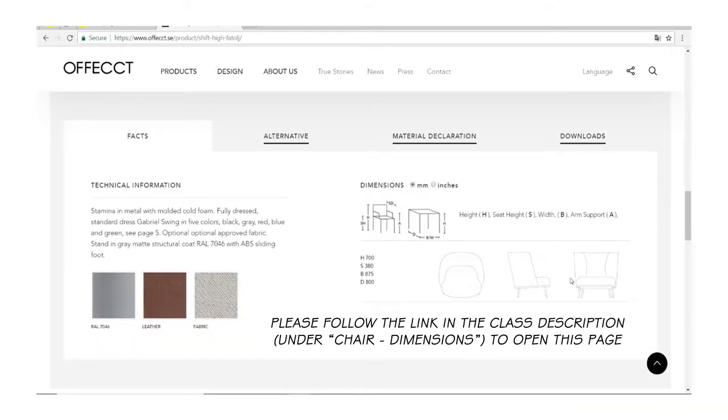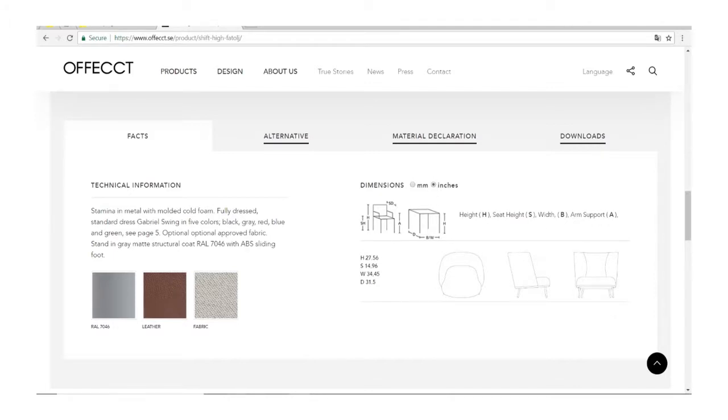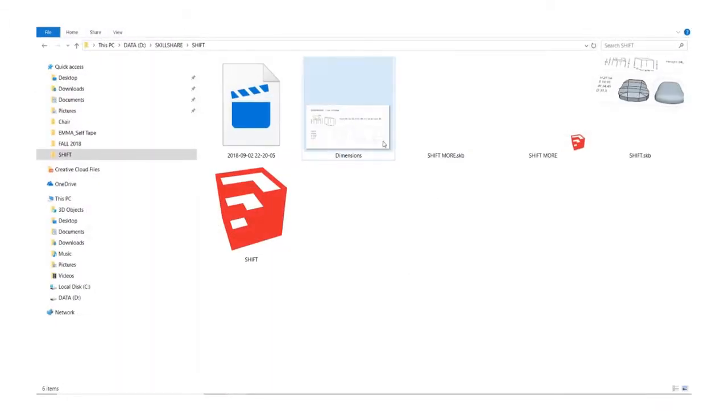So first let's find the image. You can follow the link that I provided to you, switch to inches and save this image with the dimensions of the chair somewhere to the folder on your computer.